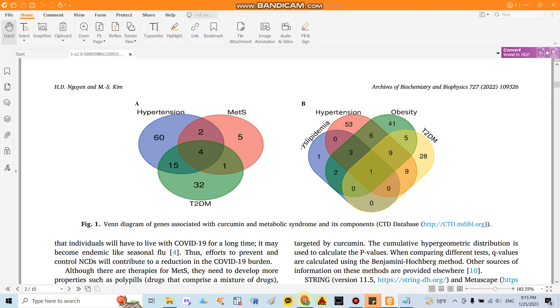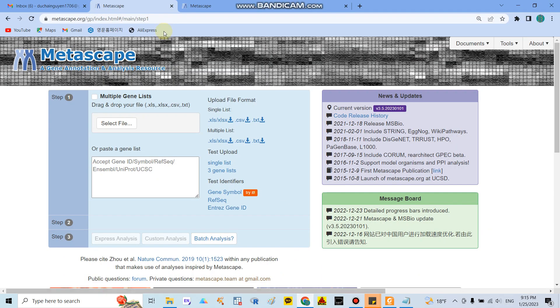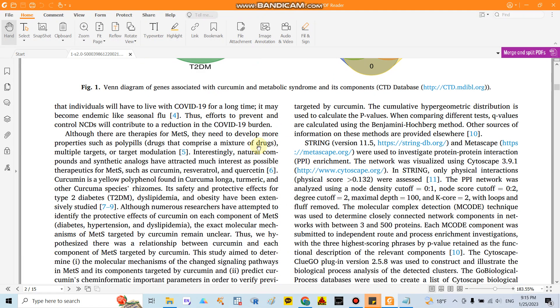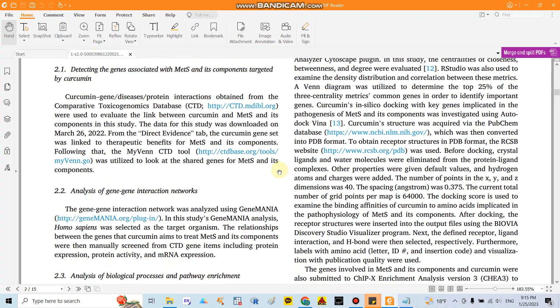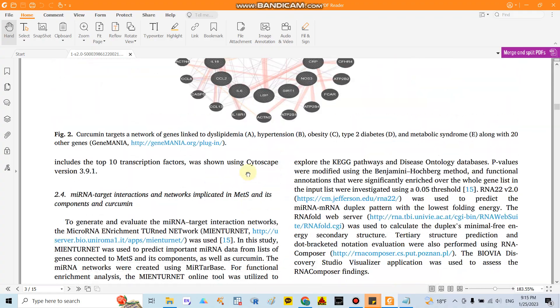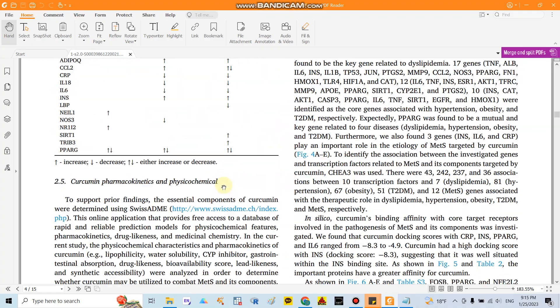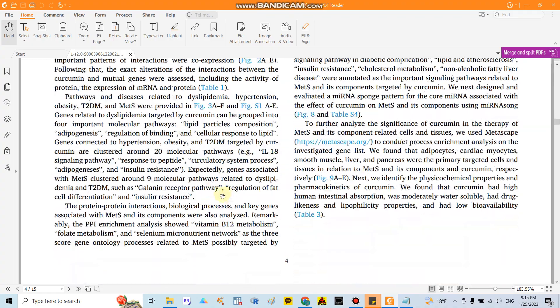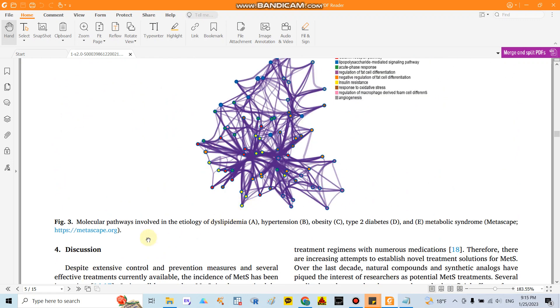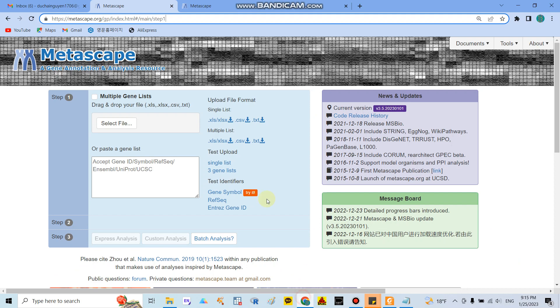So after that you go to the Metascape, you write metascape.org or you can go to my paper in here and you can click the link I mentioned here metascape.org and after that you select the file.